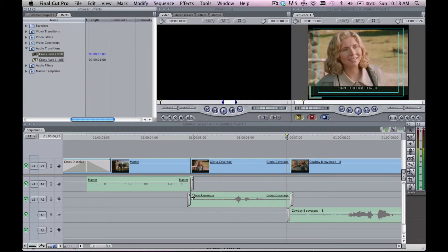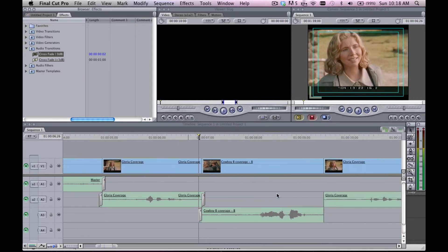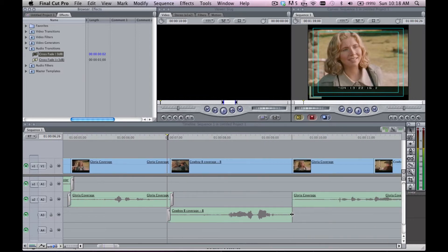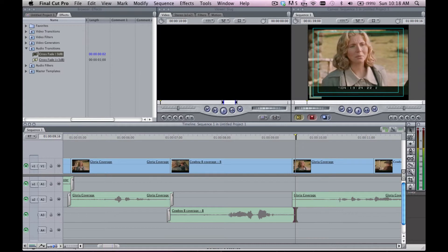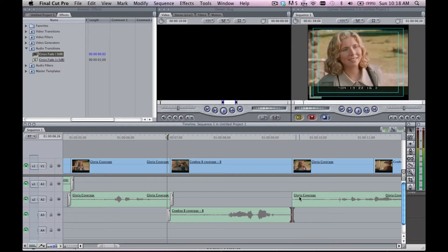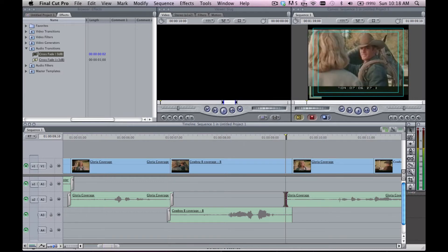Now you ask, what happens if I add two frames here and suddenly I'm into somebody else talking? Well if that's the case, then just go back here and add four frames the other direction, so you still end up with two frame fades on either side.